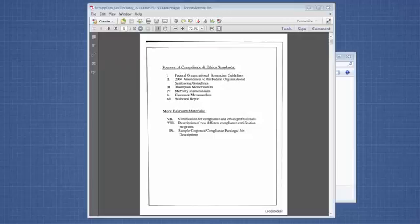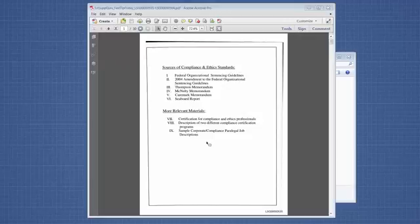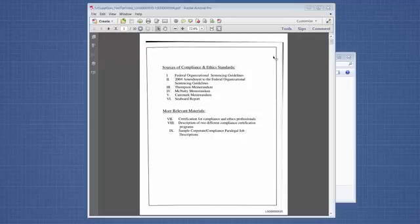In this example, I have a 30-page PDF that has Bates numbers on it. Let's say that the attorney has asked you to remove all of the old Bates numbers. We're going to add a redaction that's a white color so that it basically hides that Bates number.